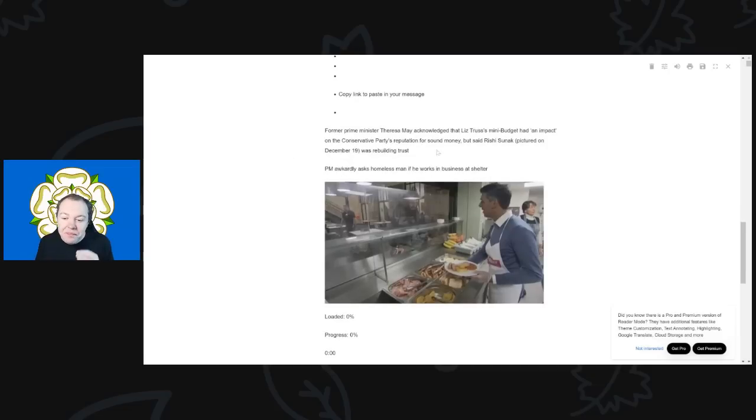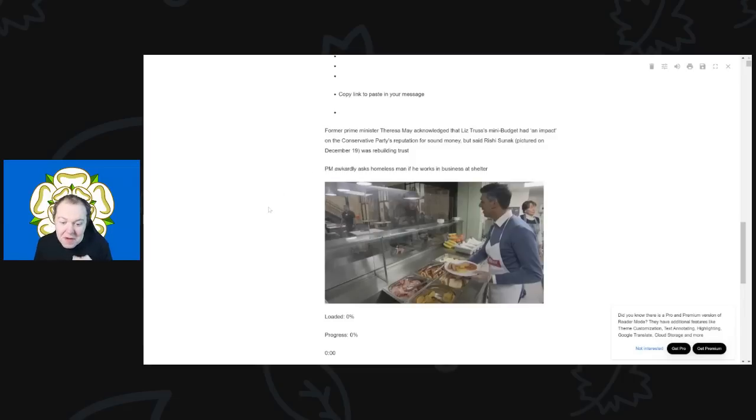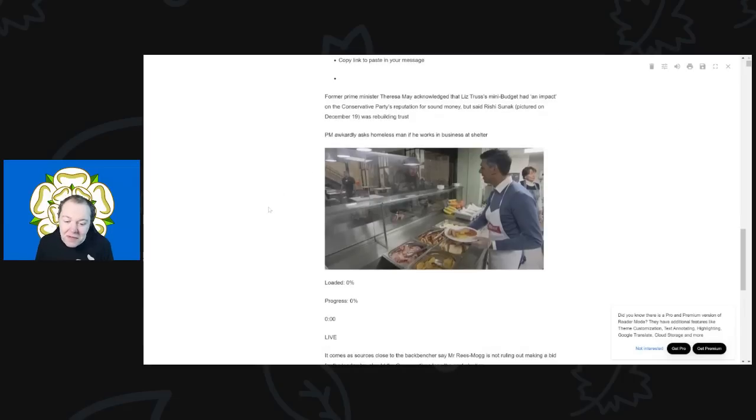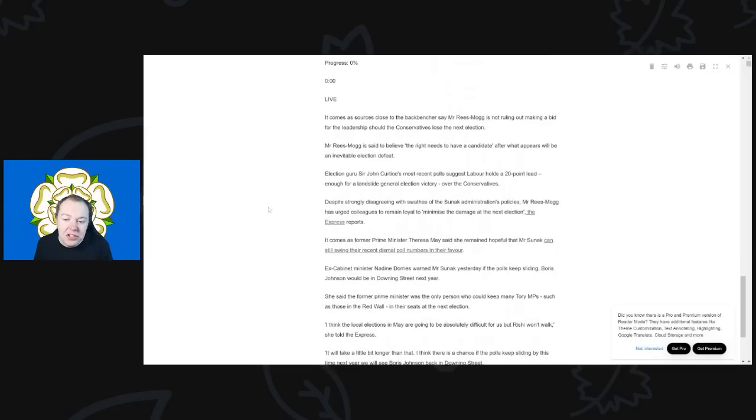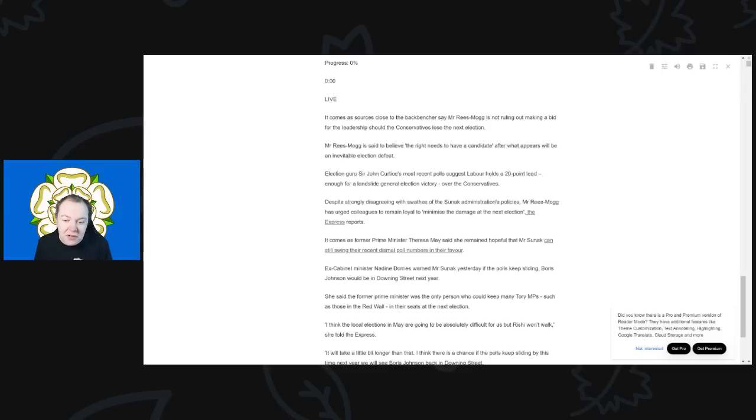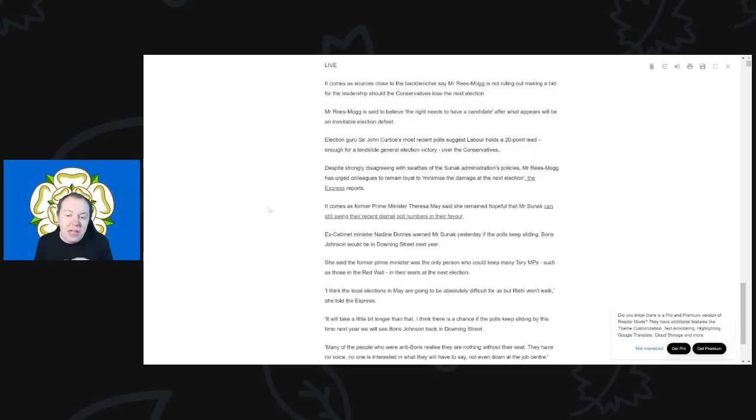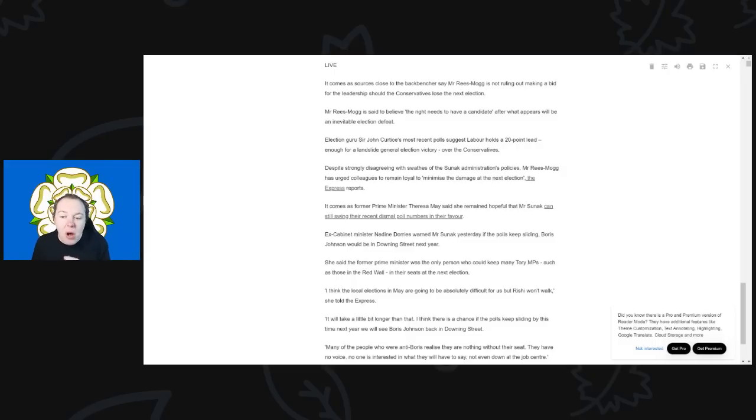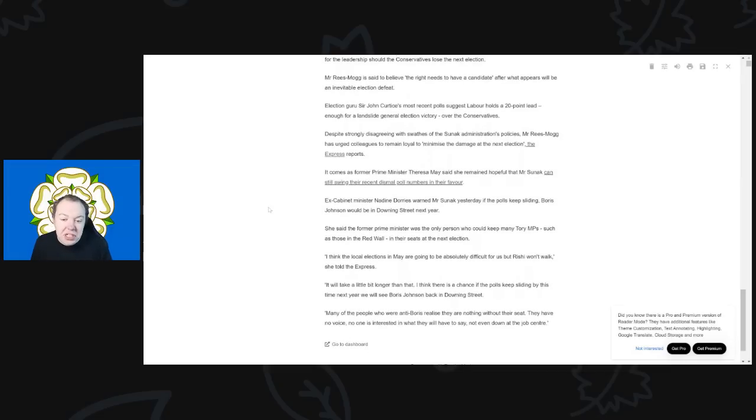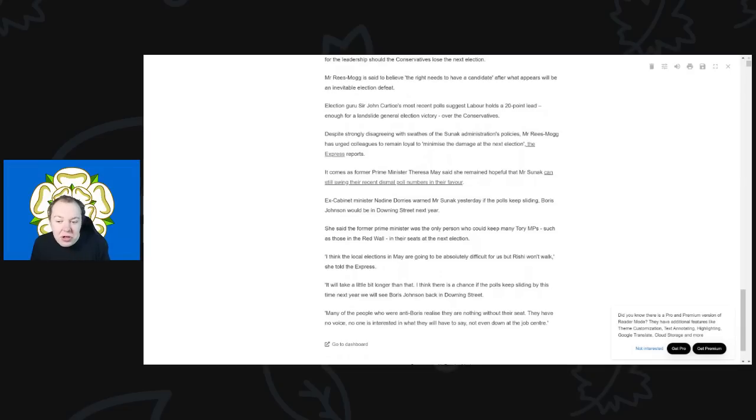She also said that Rishi Sunak was trying to rebuild that trust. He's certainly failing very, very, very, very big on that front. It comes of sources close to the backbenchers say that Mr. Rees-Mogg is not ruling out making a bid for the leadership should the Conservatives lose the next general election. Rees-Mogg is said to have quote "believe that the right needs to have a candidate after what appears to be an inevitable election defeat." Election guru Sir John Curtice's most recent polls do suggest that Labour holds a 20-point lead, enough for a landslide general election victory over the Conservatives.